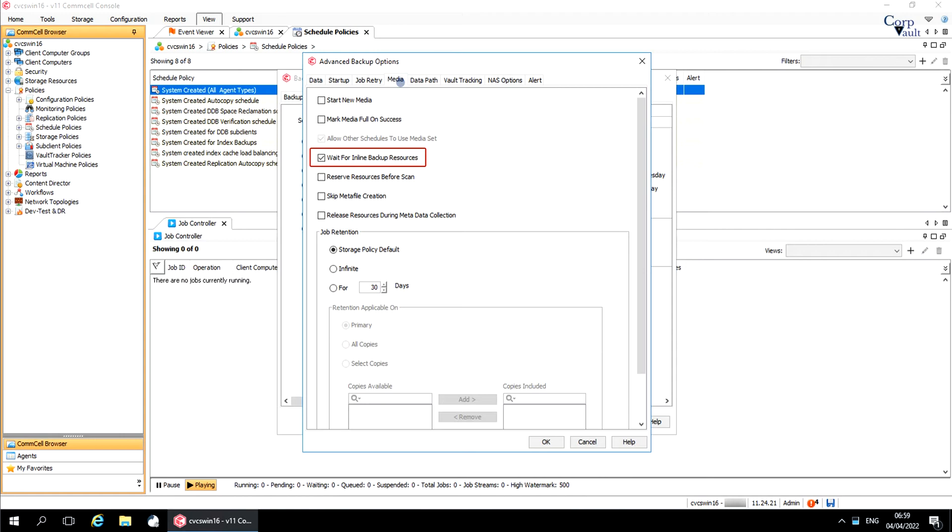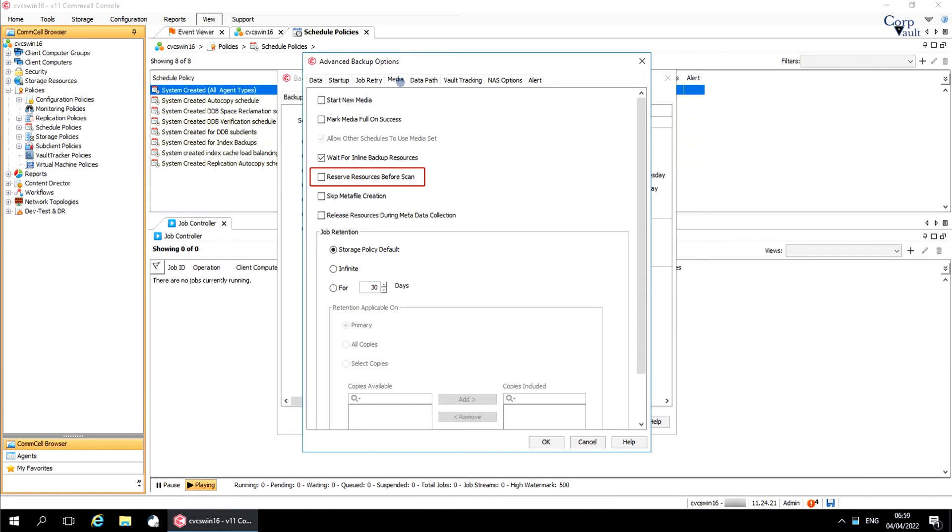If not selected, the backup will create the primary copy even if there are not enough resources to create the inline copy. Reserve resources before scan. Normally, media is reserved for a job before the operation phase, like backup or archive, but this option will reserve the media before the scan phase. This reserves the media earlier because the scan phase precedes the operation phase.